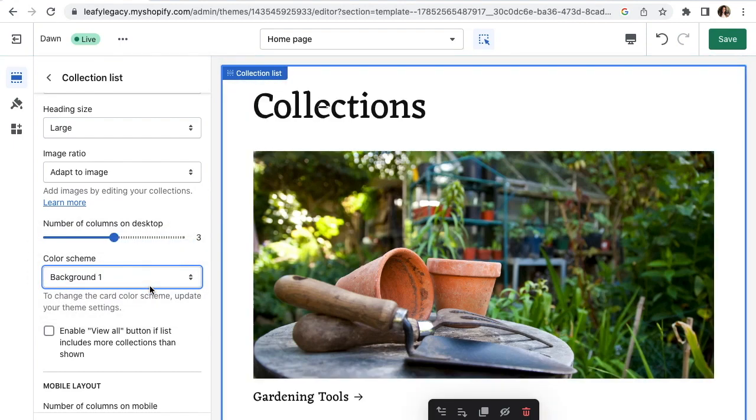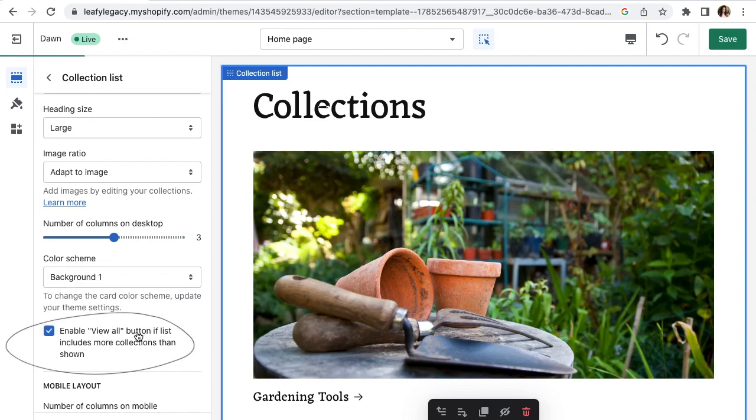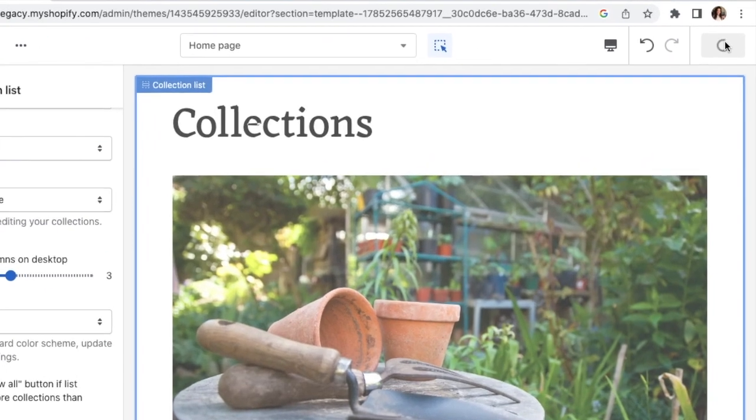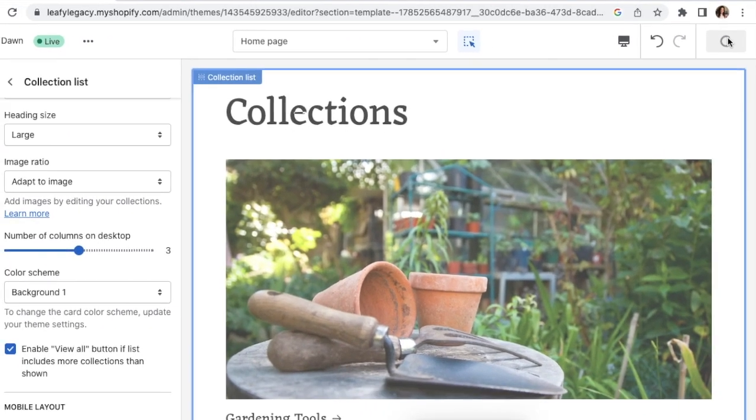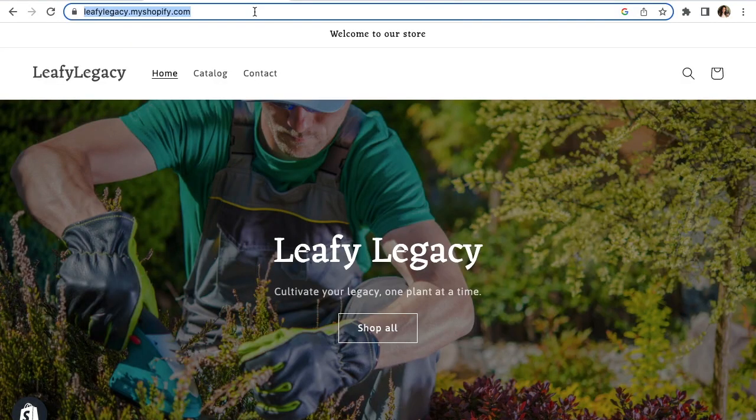If you happen to have more collections than showing here, you can also check this box and a View All button will appear so customers can find a page where all your collections will be. Once you're done, hit Save and refresh your website.